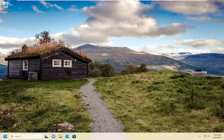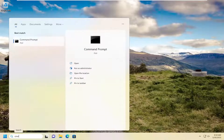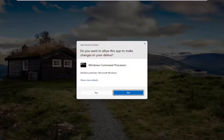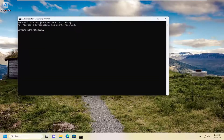Something else we can attempt: open up the search menu again, type in CMD, and the best match will come back with Command Prompt. Go ahead and right-click on that and select Run as Administrator. If you receive a User Account Control prompt, select Yes.